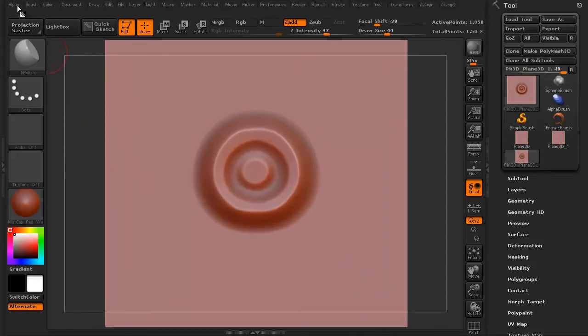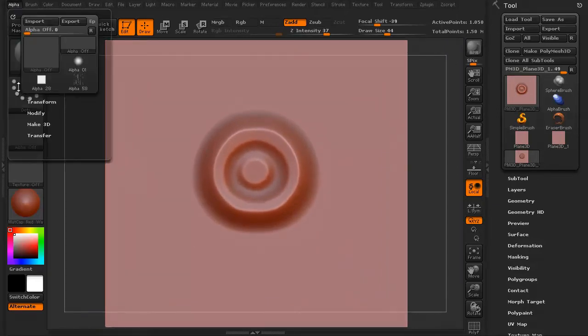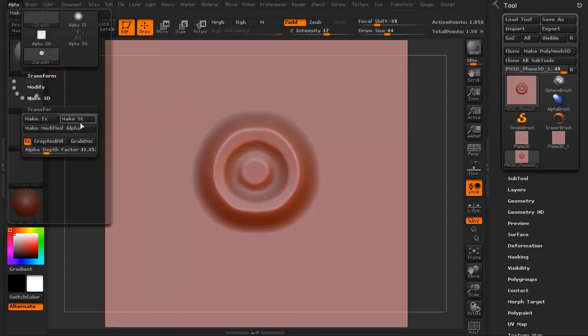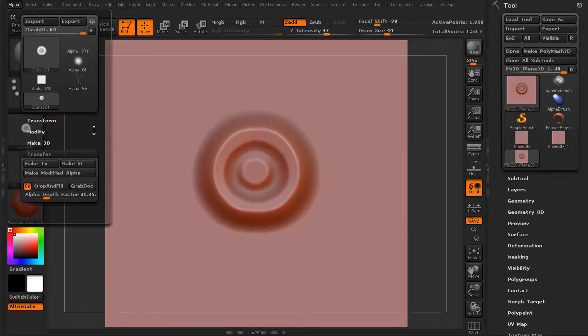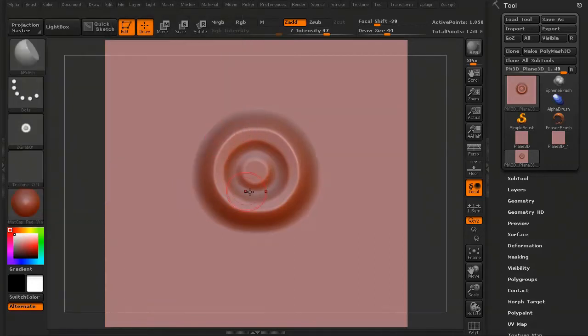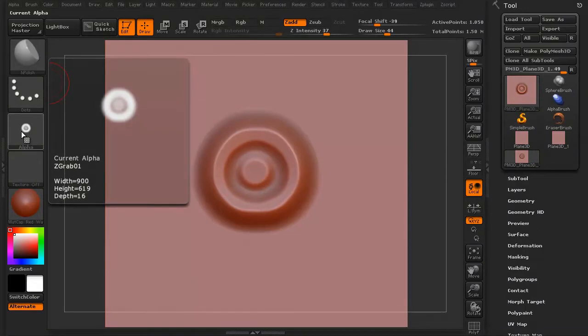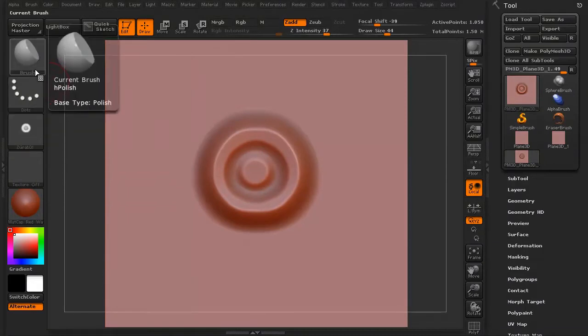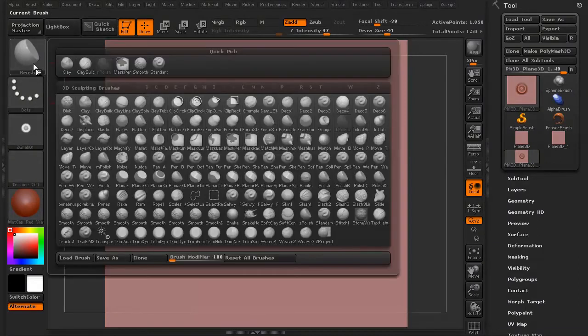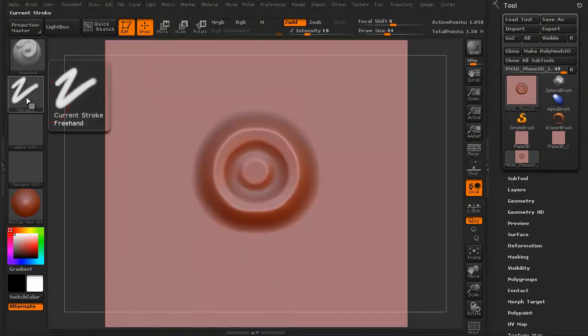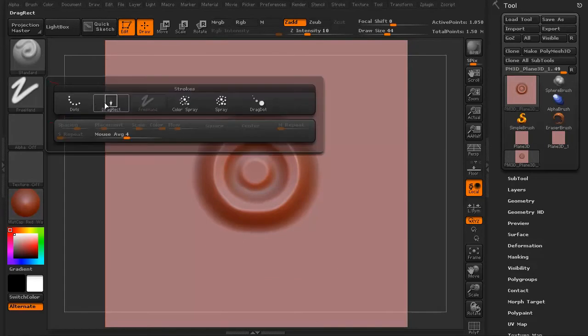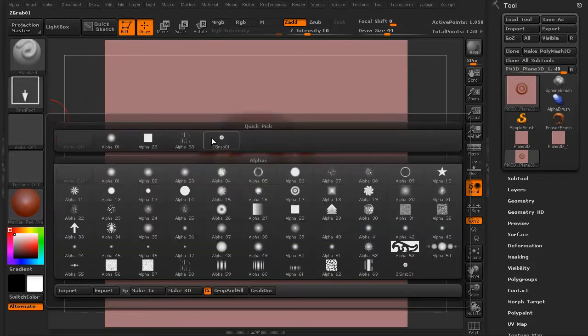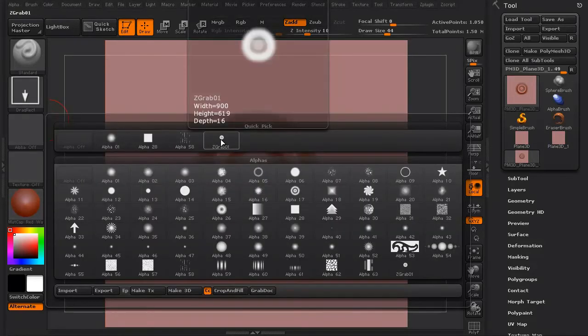I'm just going to pull it in to about here. I'm going to go to Alpha. You want this transfer, and you want to hit this button here, Grab Dock. See what it did right here? It just grabbed the sculpting I just did on that. See that? It's now there. If I select my standard brush and go to the drag rectangle, click that Alpha. There it is.